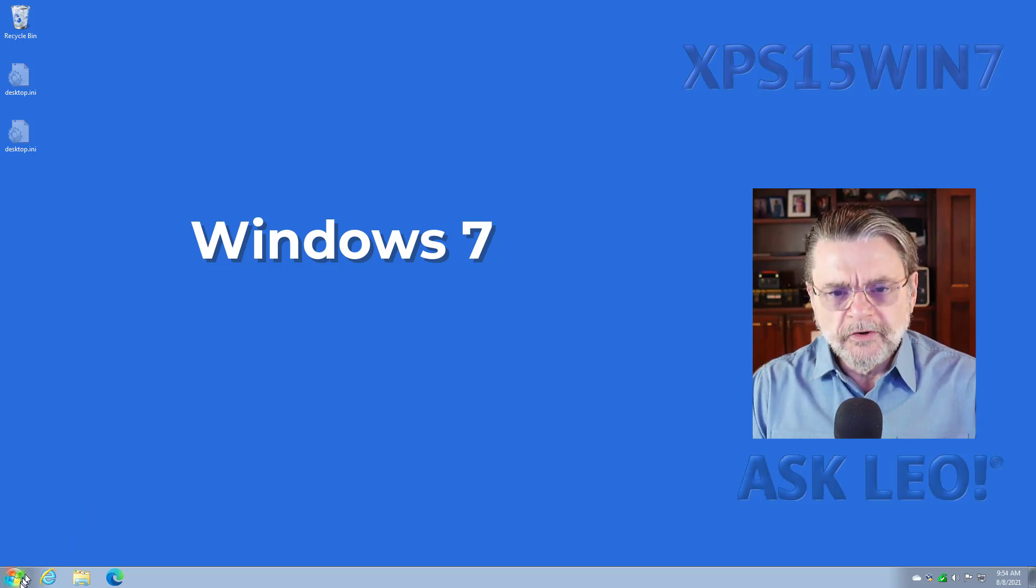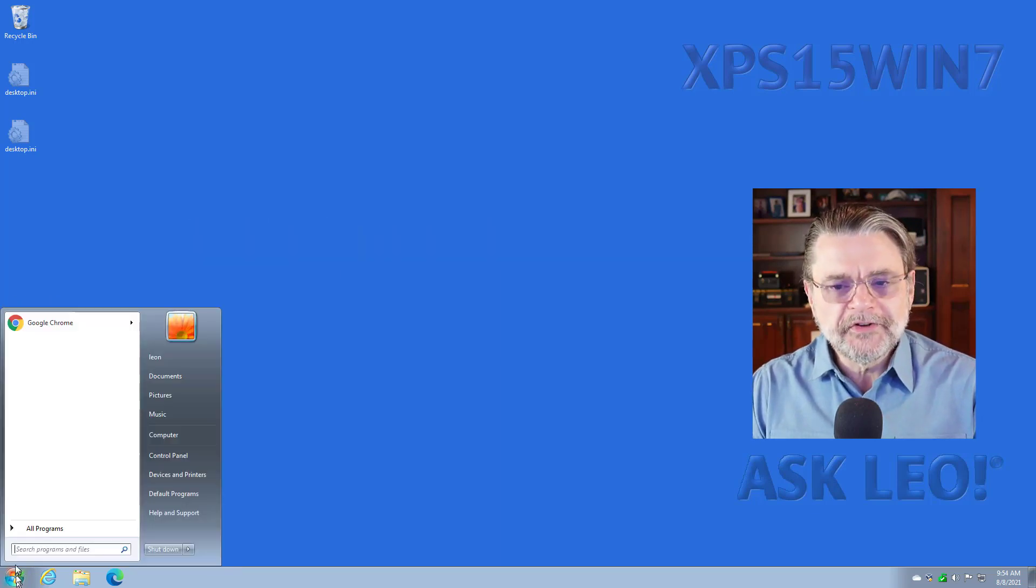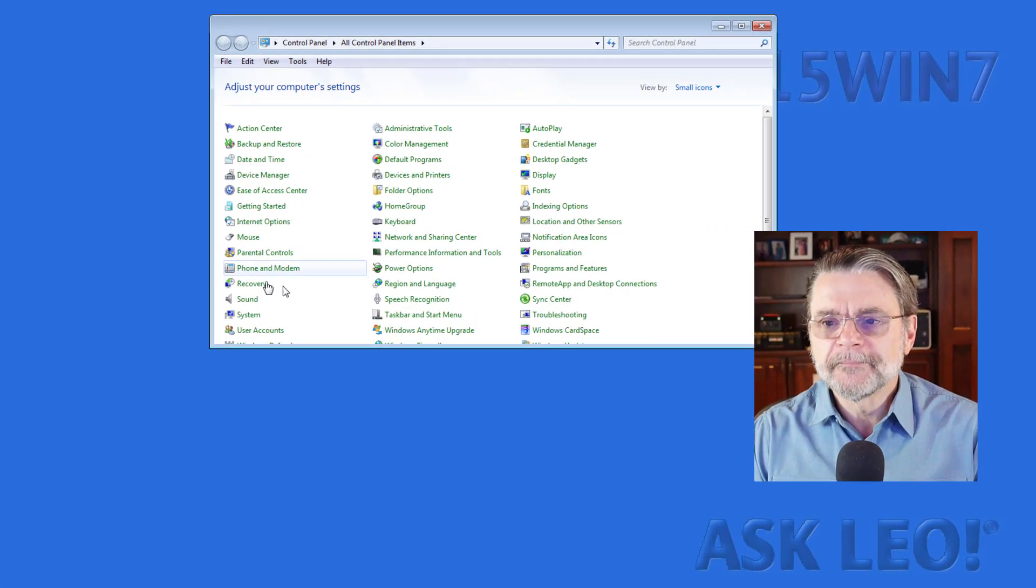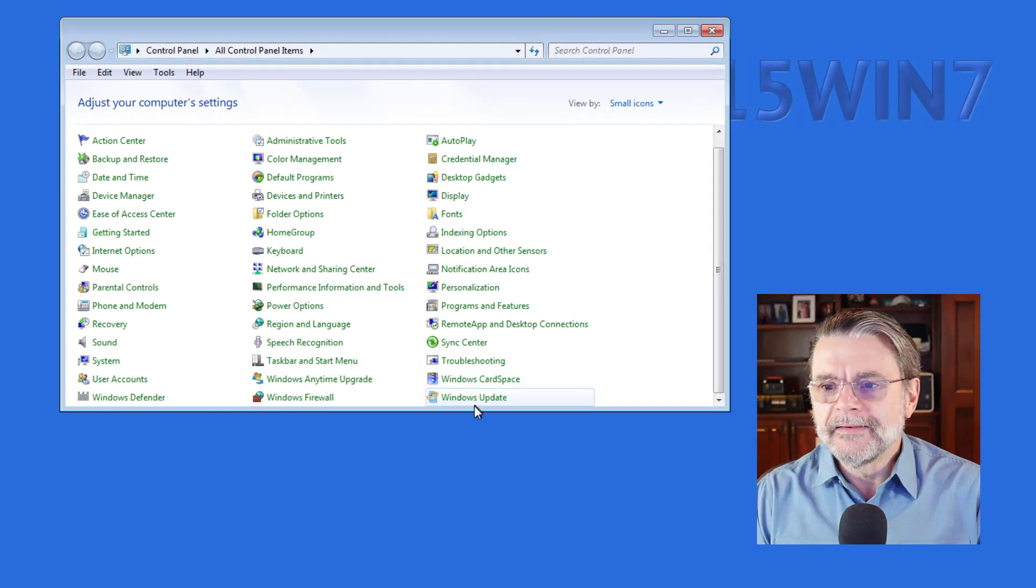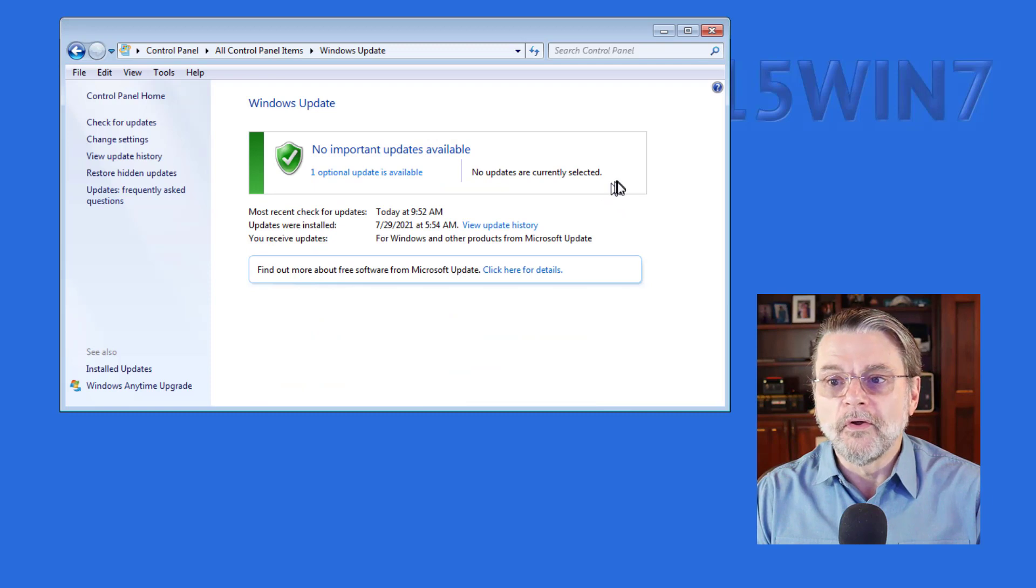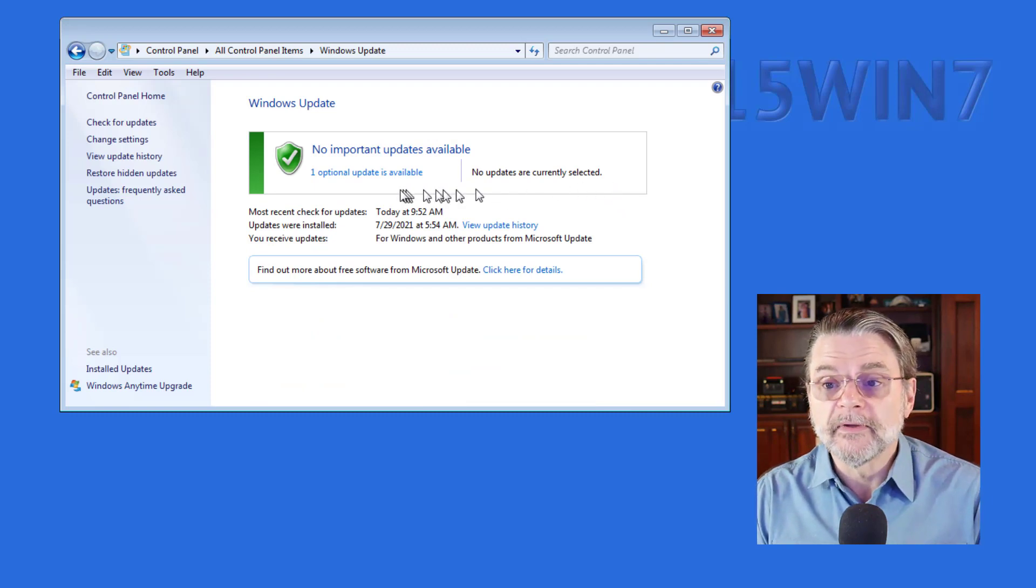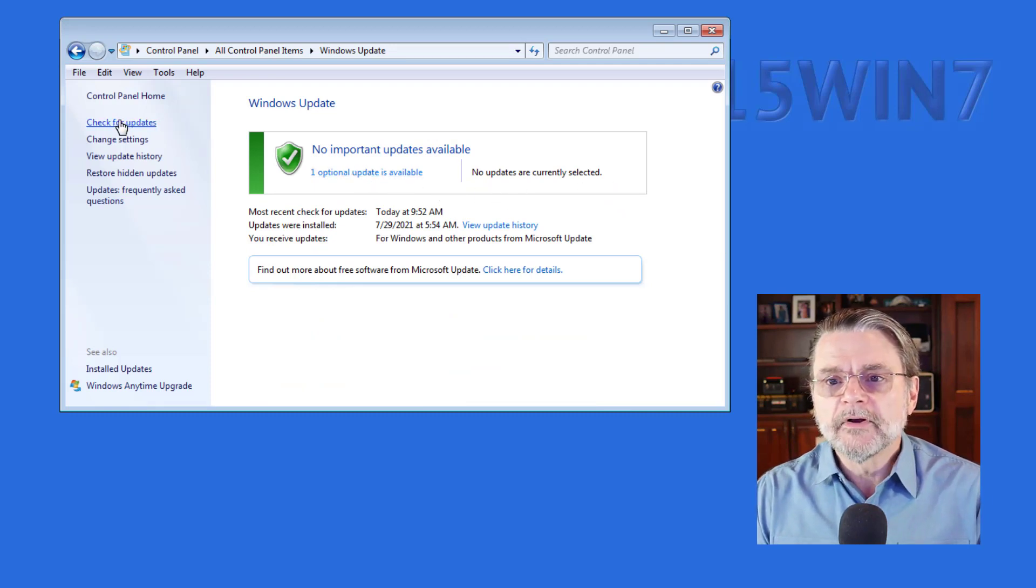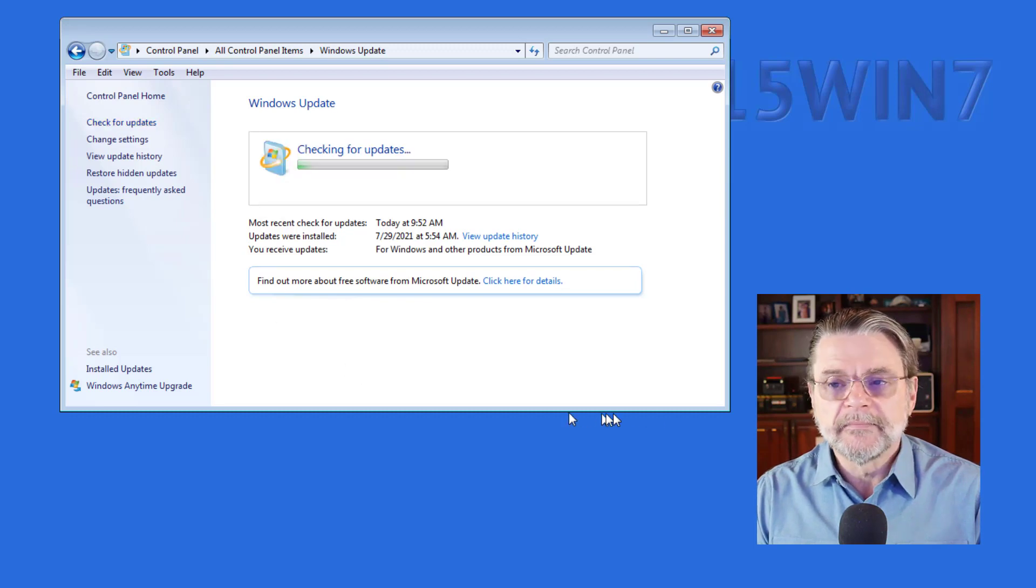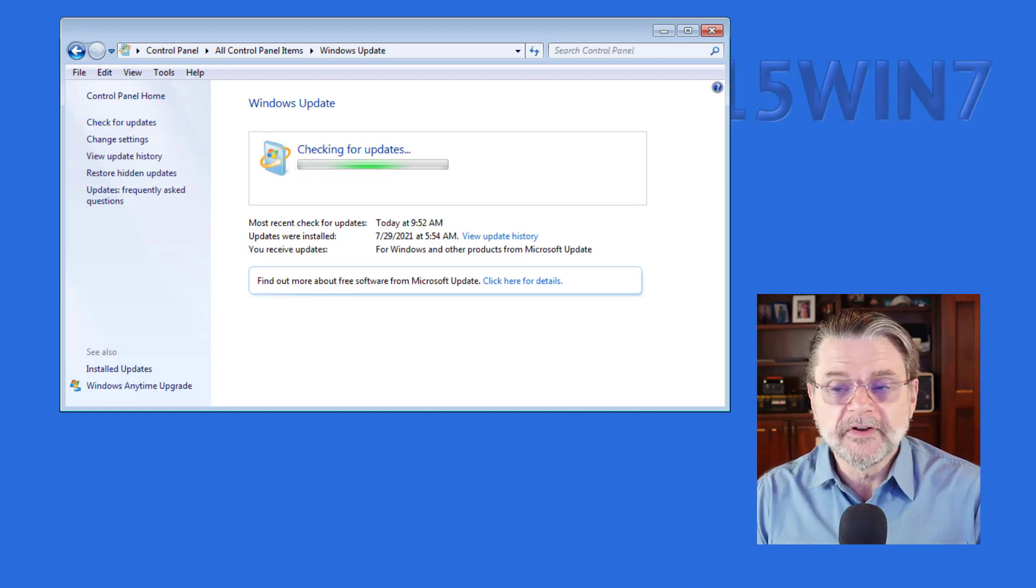So for those that are still using Windows 7, we'll go to Control Panel and down here is Windows Update. There's one already available for me without even checking. I'm going to go ahead and check for updates again, because that number might actually change.